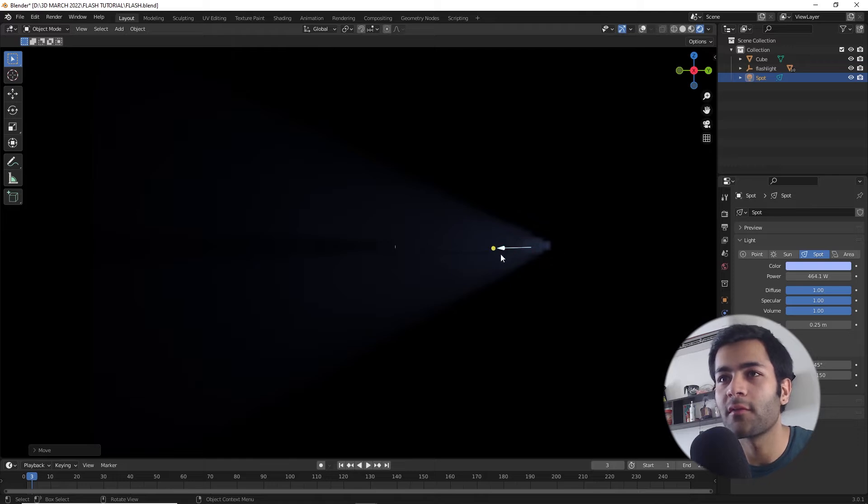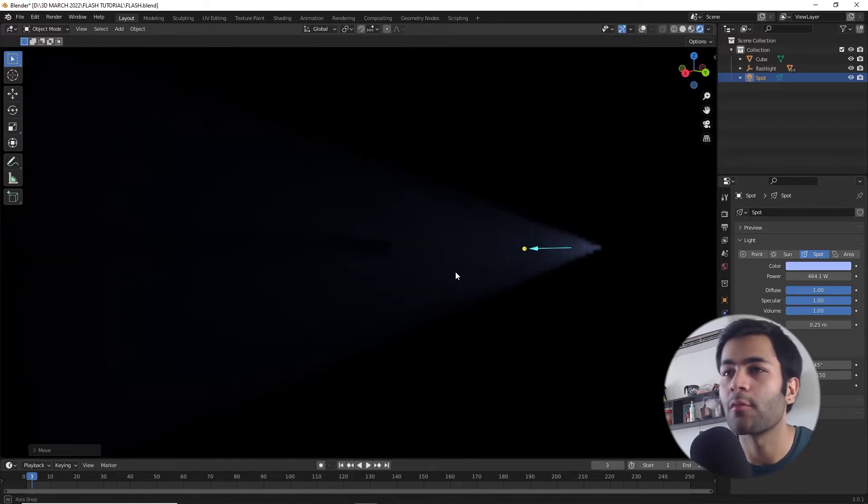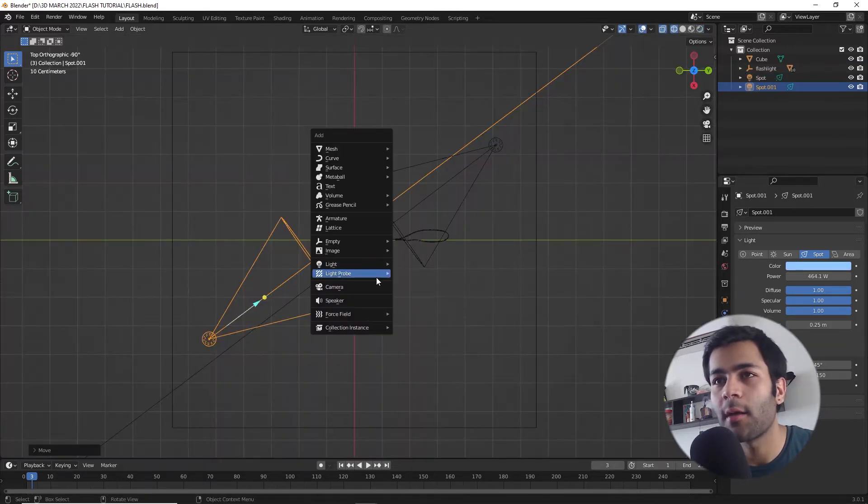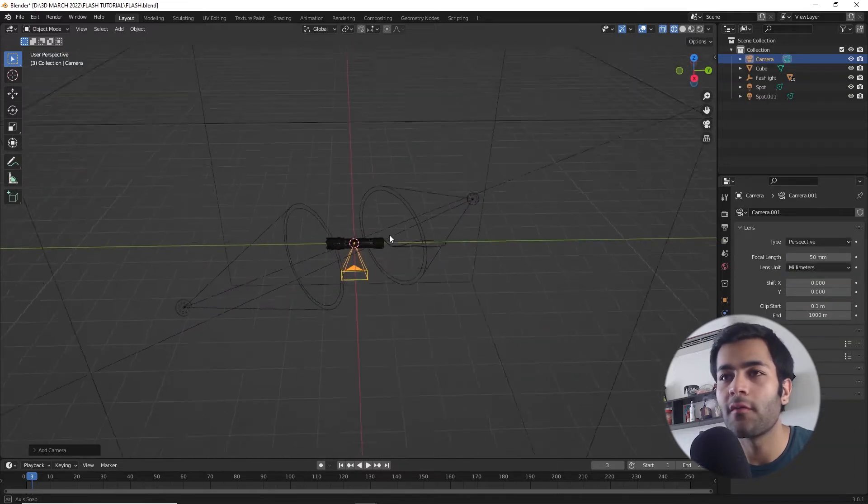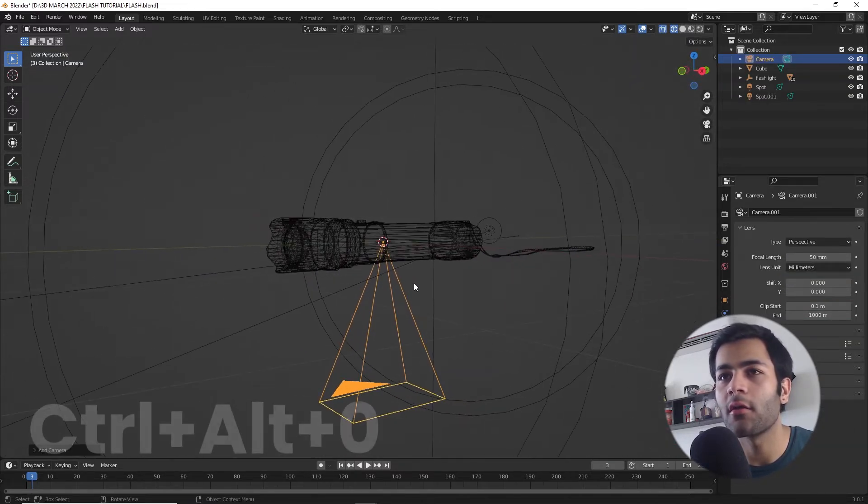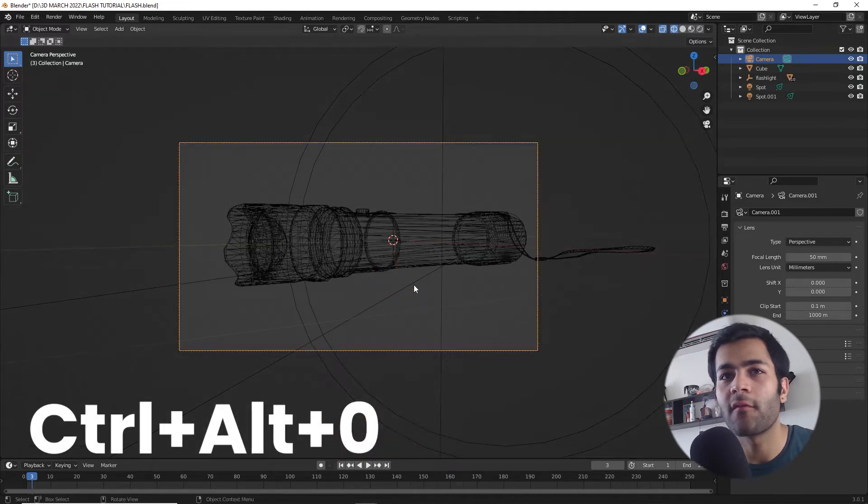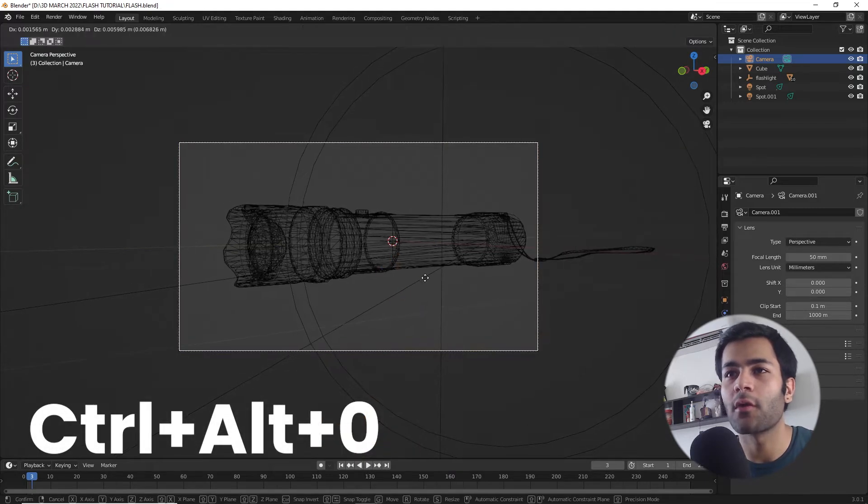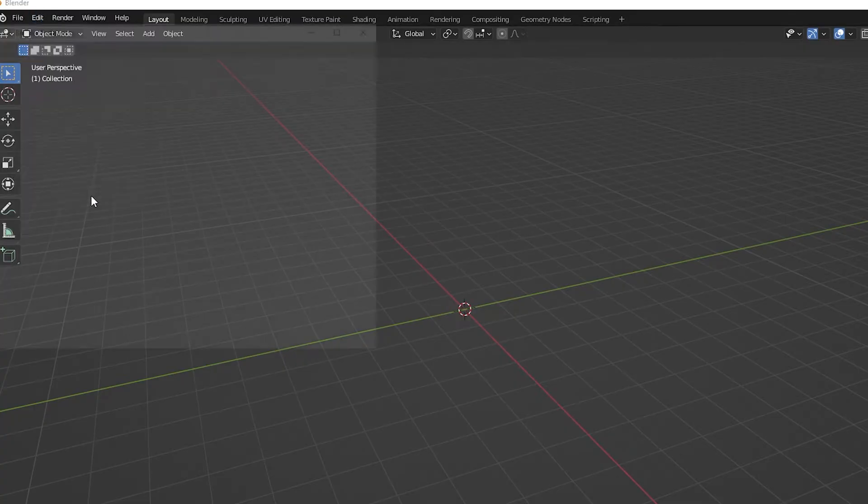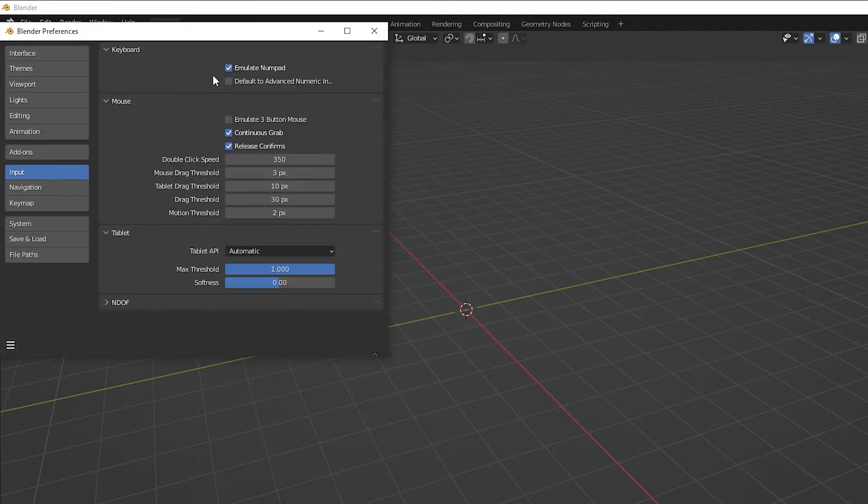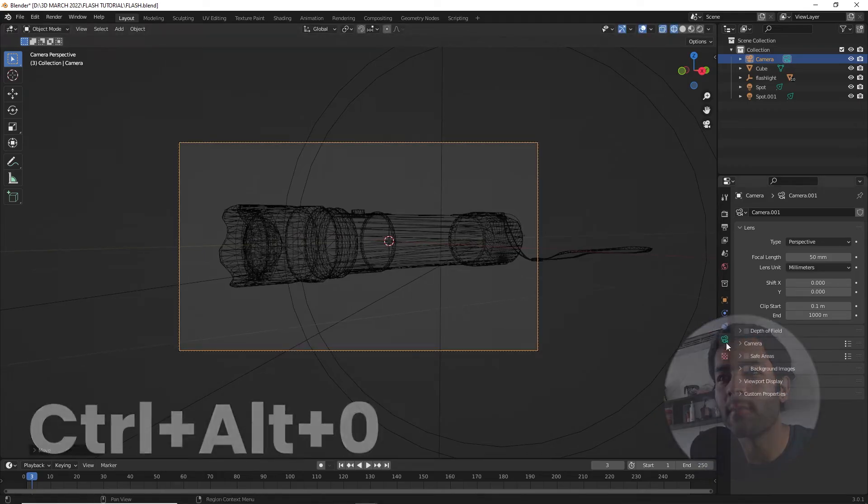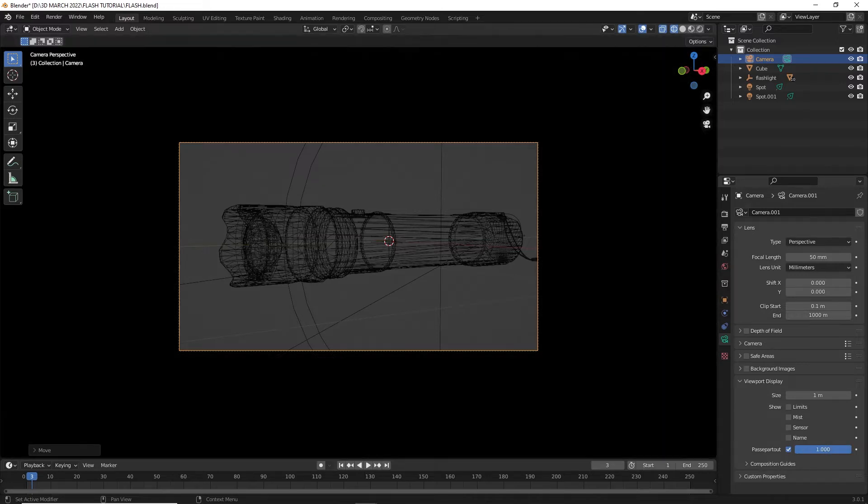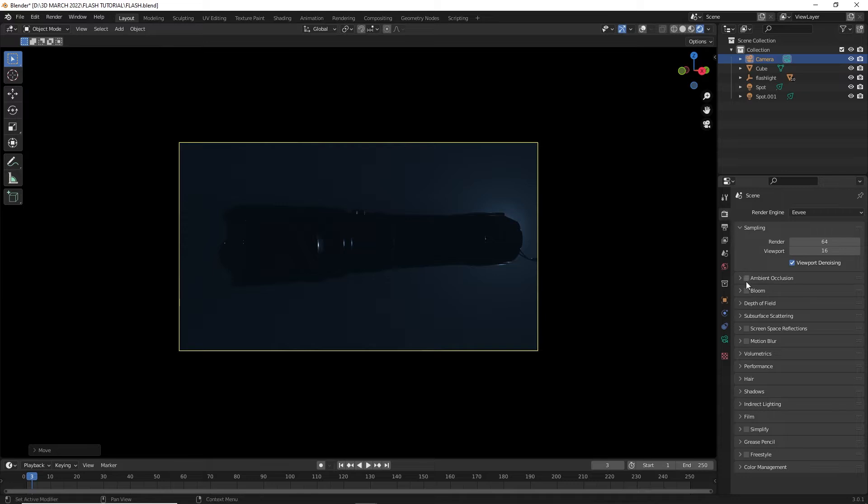If you were to go in rendered view you will see this beam of light coming towards the object, which is the whole purpose of this Principled Volume shader. Let's also create a camera of our own, and a quick shortcut if you want to snap your camera to your current viewing angle just press Ctrl+Alt+0. If this shortcut is not working out for you, make sure your emulate numpad is turned on in the preferences. This is something I like to do: just go to the camera settings and just maximize this pass-partout so we do not see any of the nonsense that's happening outside of the camera. Let's also enable all these Eevee rendering settings so it gives us the best results.